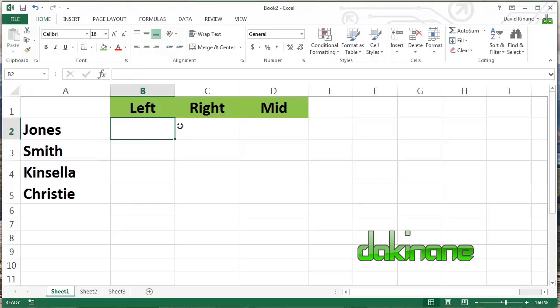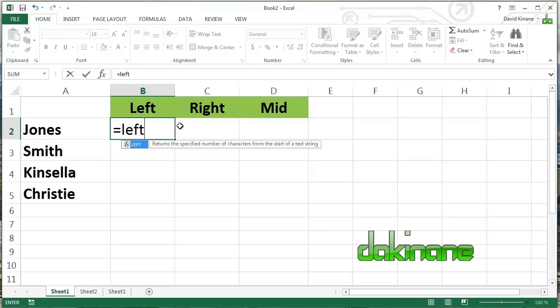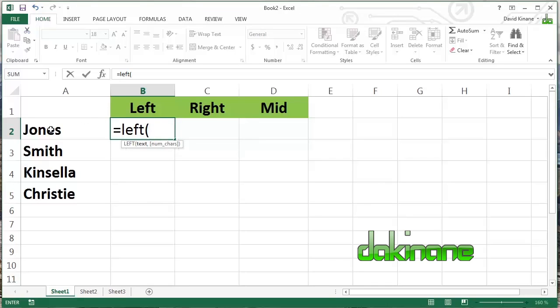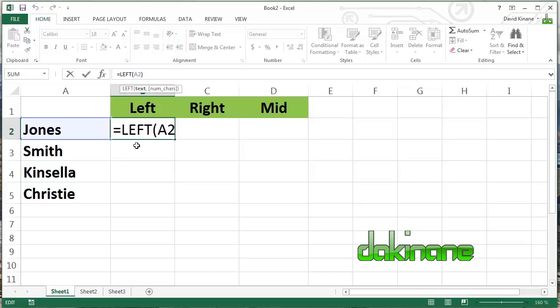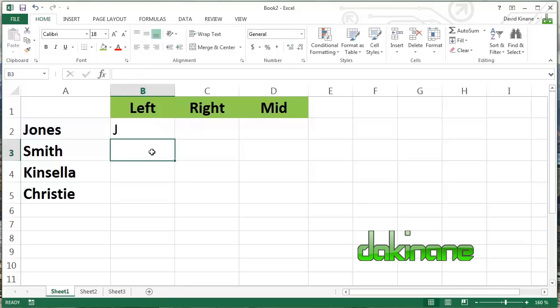As you know, all formulas in Excel start with an equal sign. Then you write the nature of the formula. In this case, it's left, then open brackets, and we're going to click on the cell that we want it to identify the left hand character on, A2. Click, close the brackets and press enter.